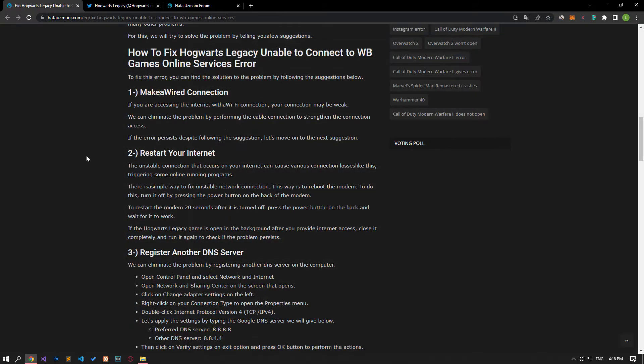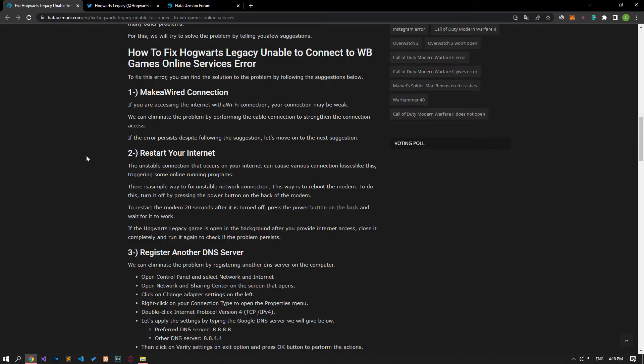If you are accessing the internet with a Wi-Fi connection, your connection may be weak. We can eliminate the problem by using a cable connection to strengthen the connection. If the error persists even though you have followed this suggestion, let's move on to the next one.